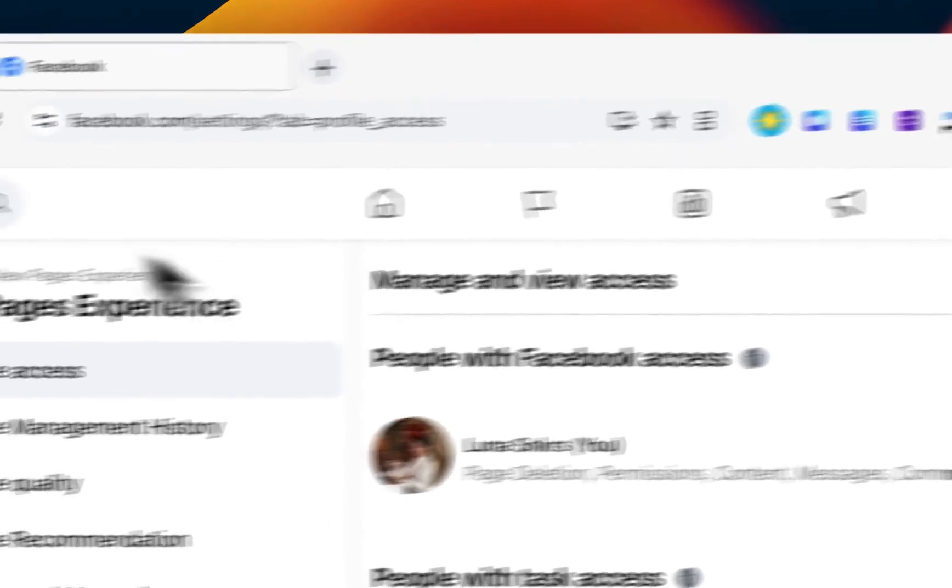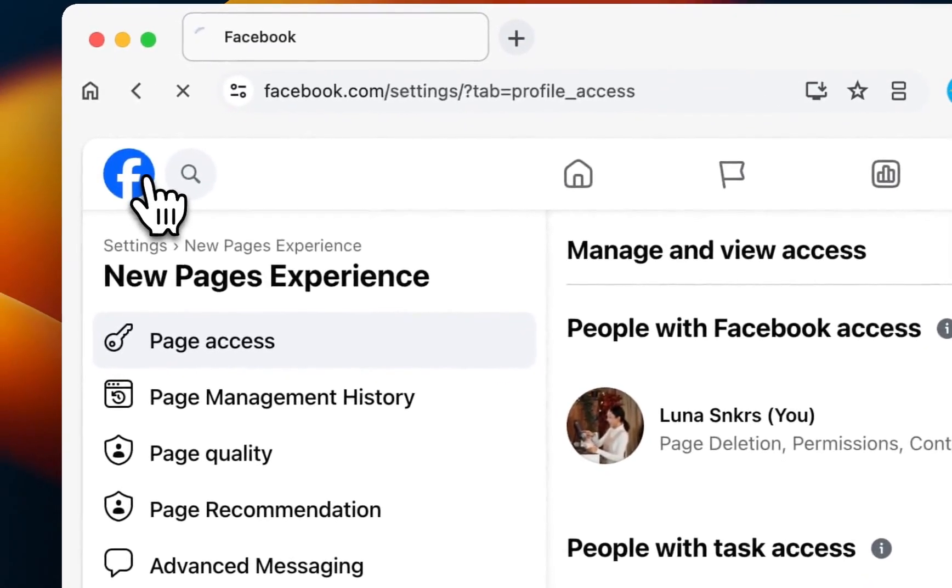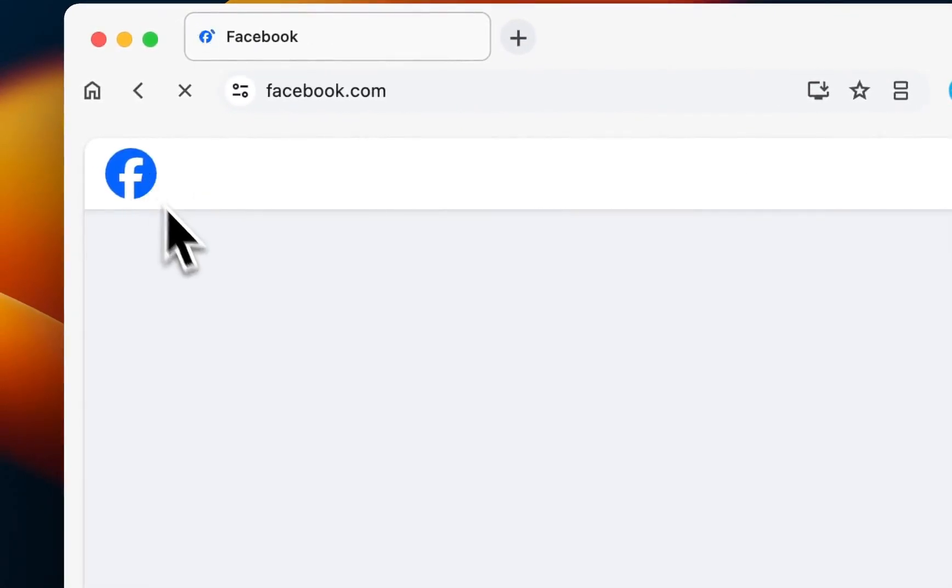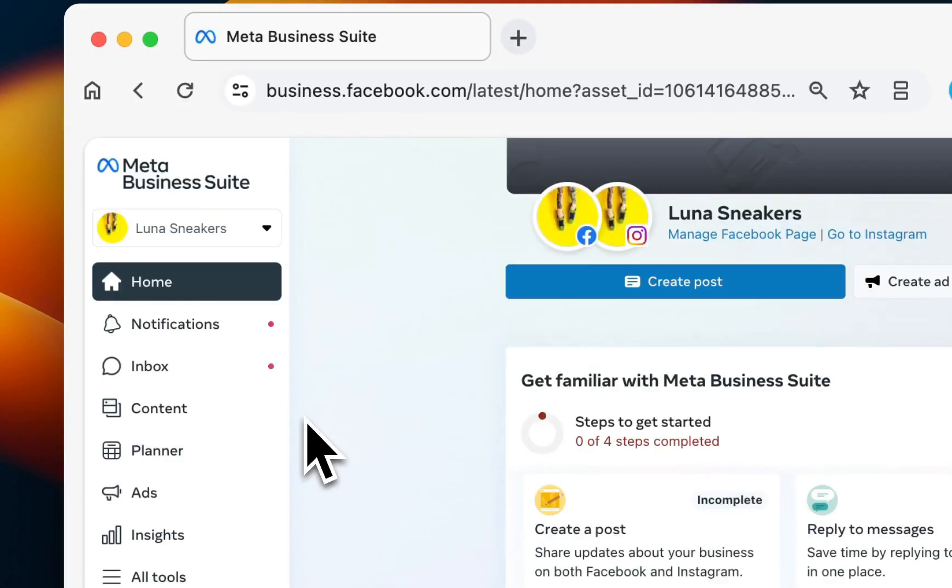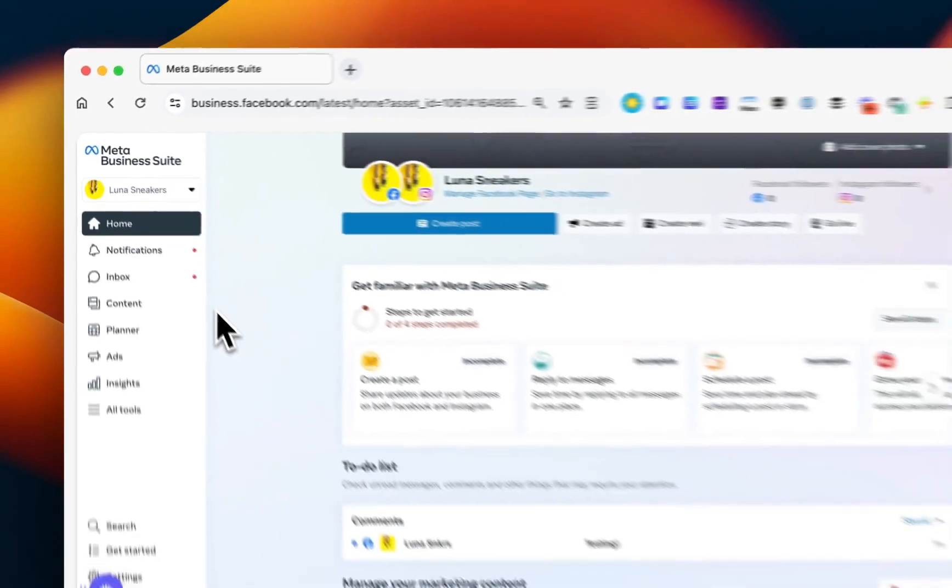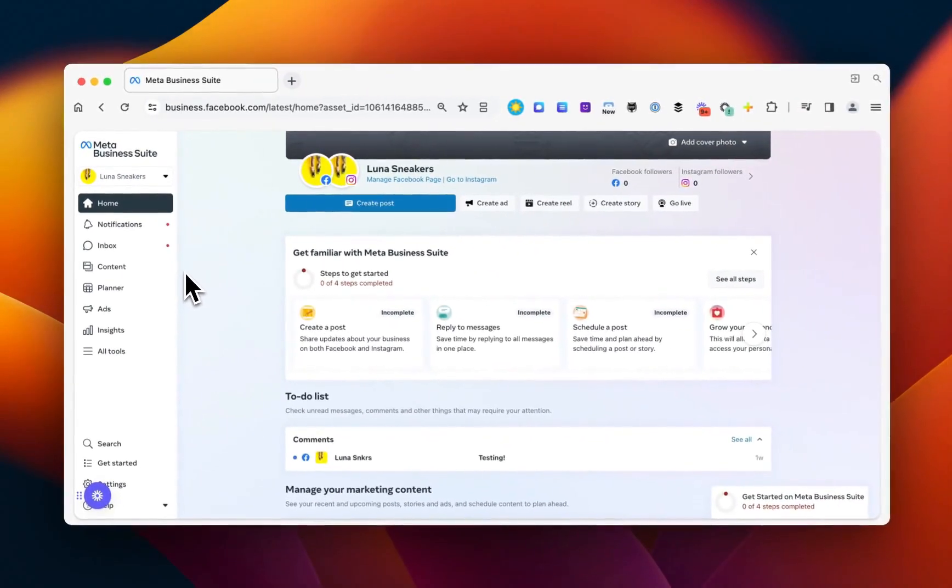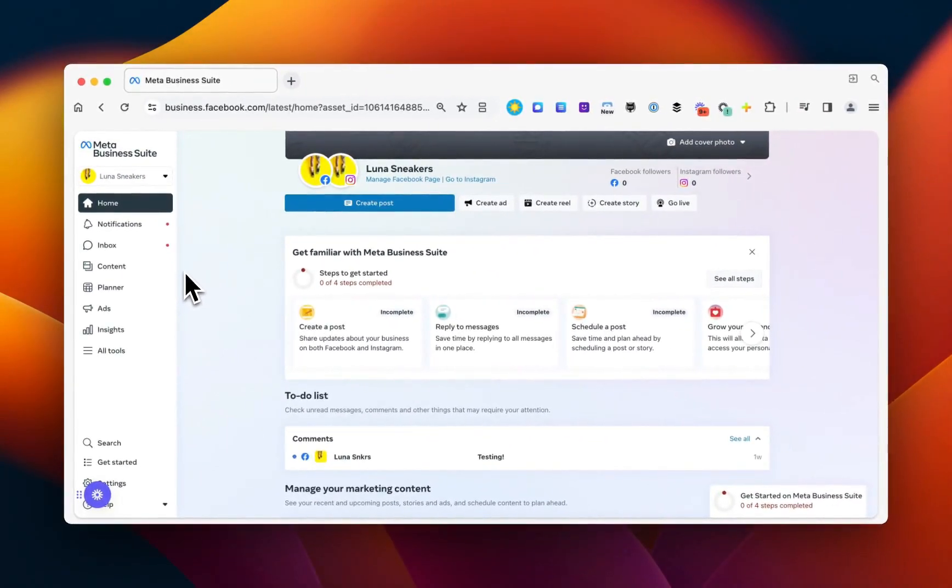To get there, you'll click on the Facebook logo, and then click Meta Business Suite. Once you're there, you'll again want to make sure that you're toggled to the right account from the drop-down menu.